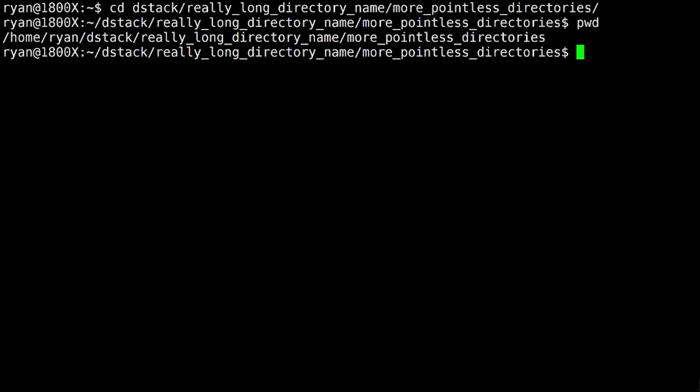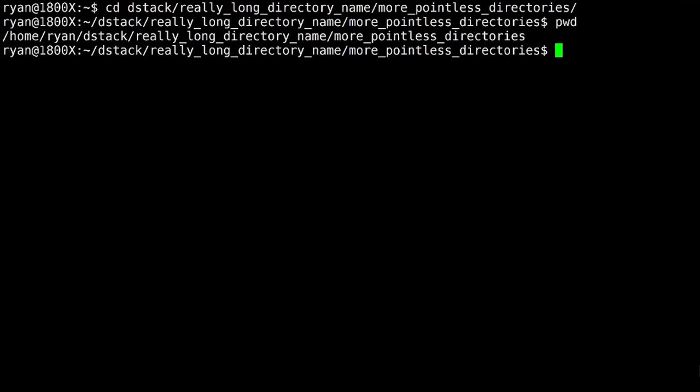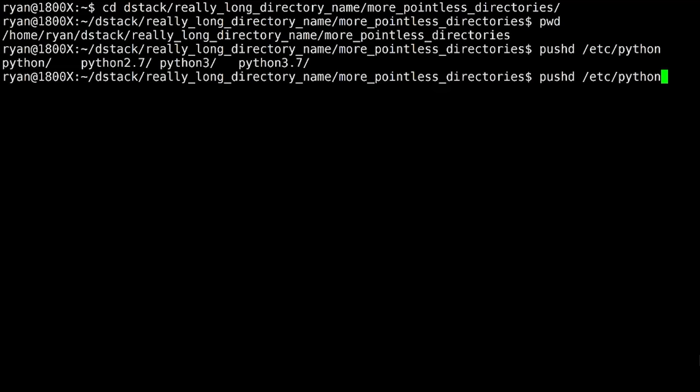So instead of doing that, instead of cd, we will pushd. Now what do we got? 3.7. We'll head over to the Python directory. We're going to check some things. Let's pretend we are.